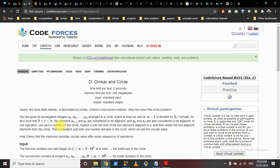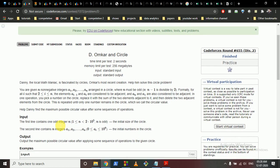We're going to discuss problem D from Codeforces Round 655: Omkar and Circle. Omkar created a problem where you have n non-negative integers a1 through an arranged in a circle, and n is odd.